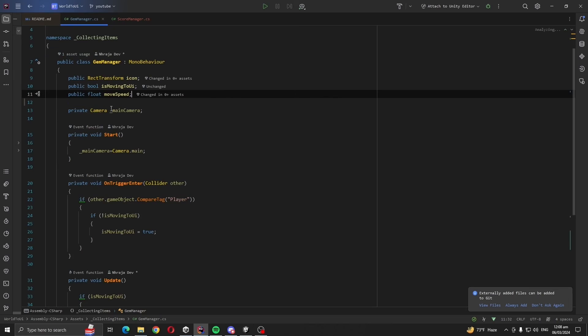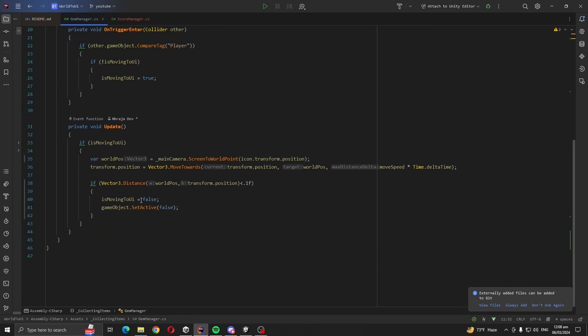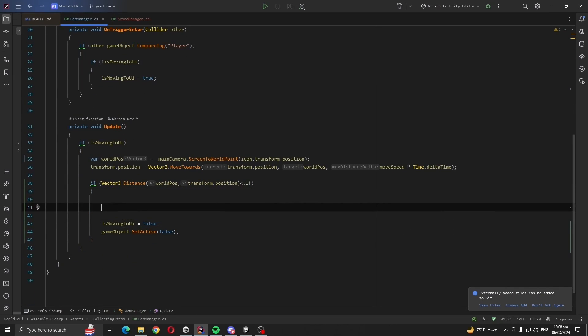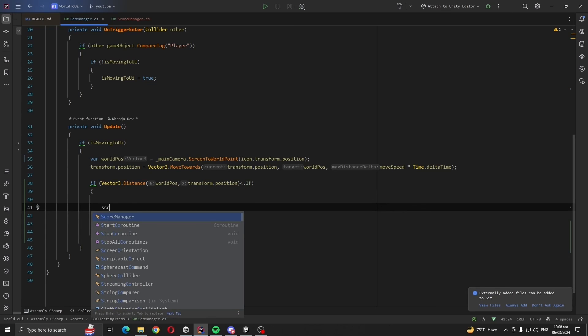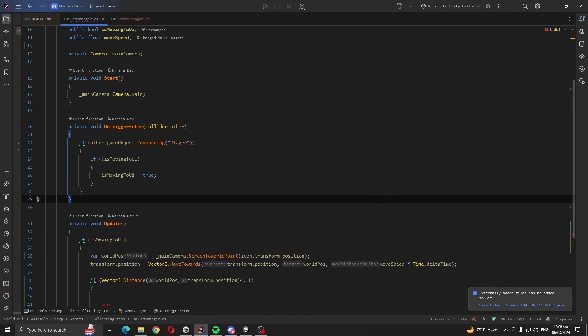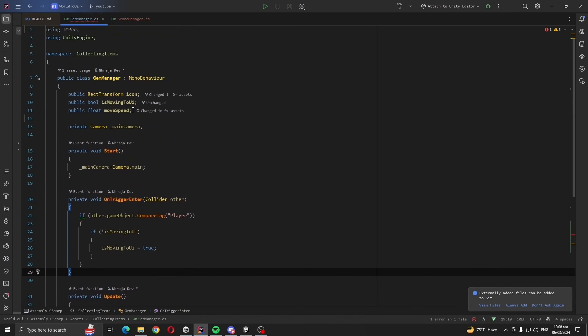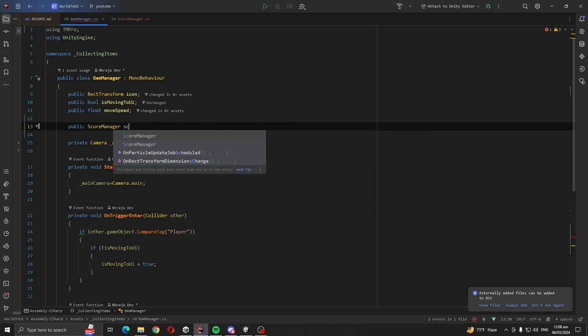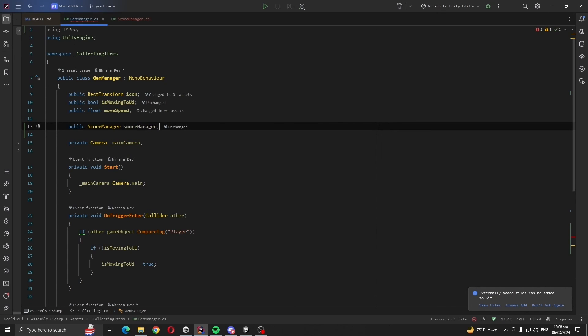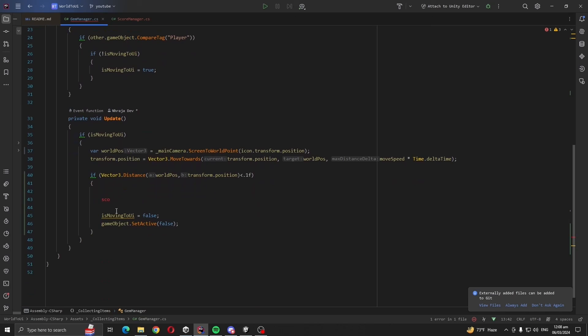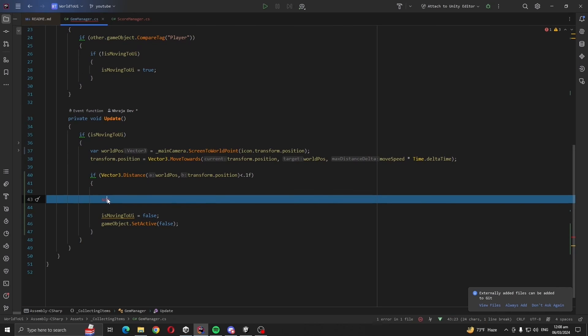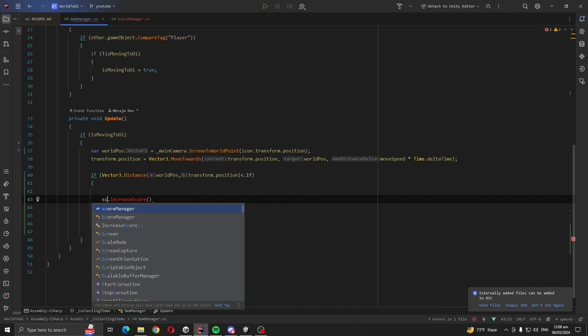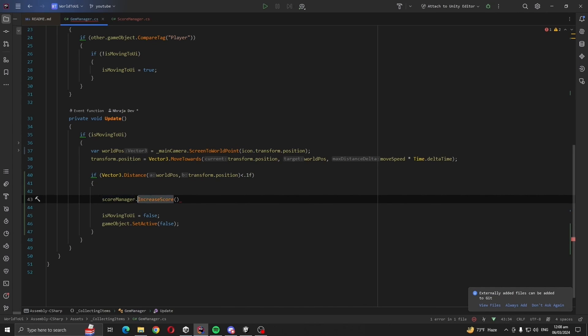And we are going to call this function from here. Score manager, okay, so let's take the reference for our public score manager score manager. Score manager increase the score.